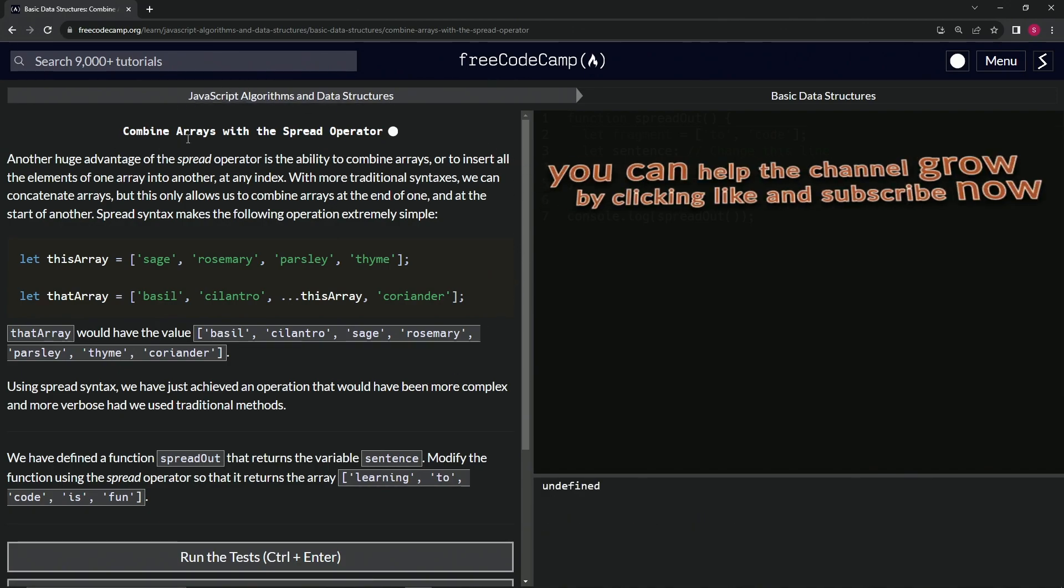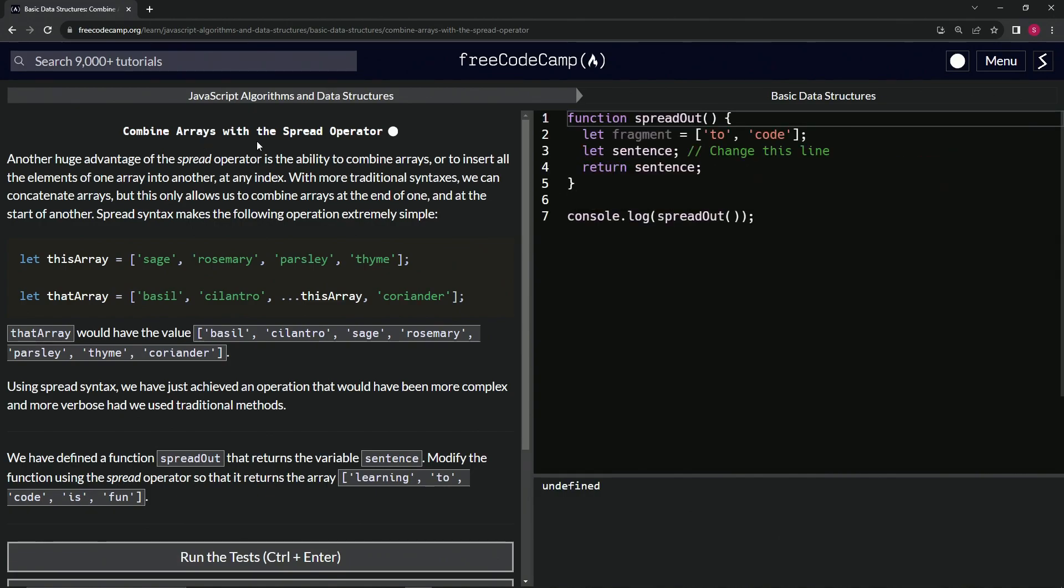All right. Now we're on to combine arrays with the spread operator. We'll see you next time.